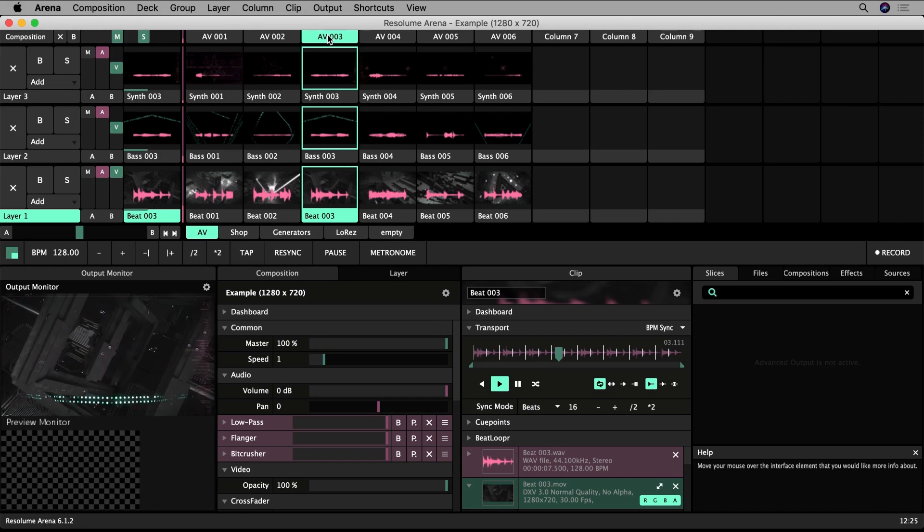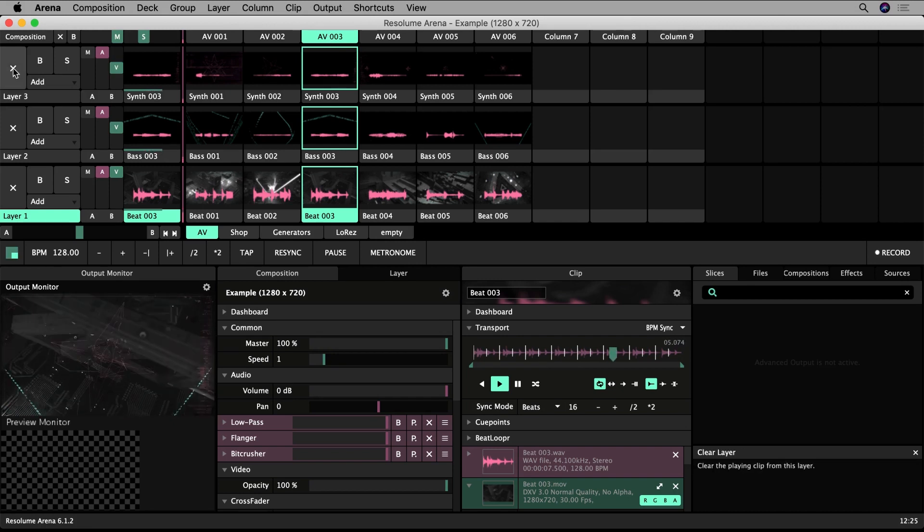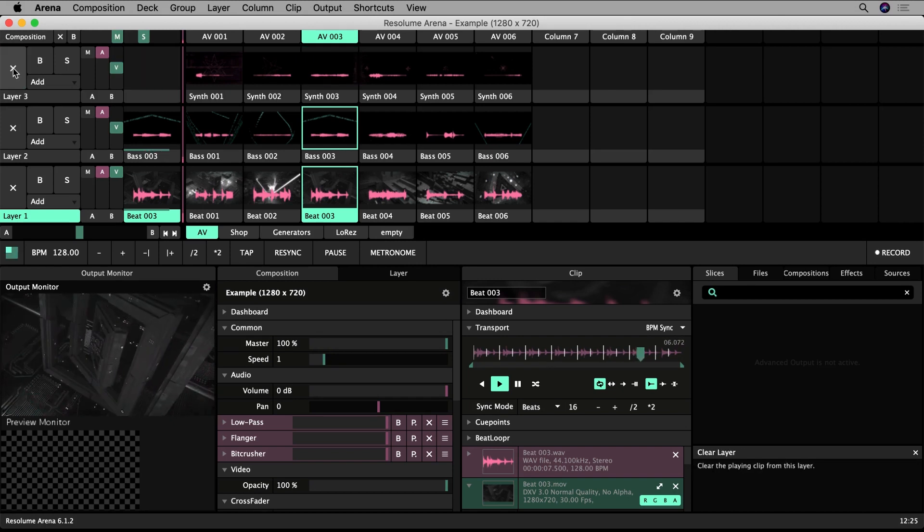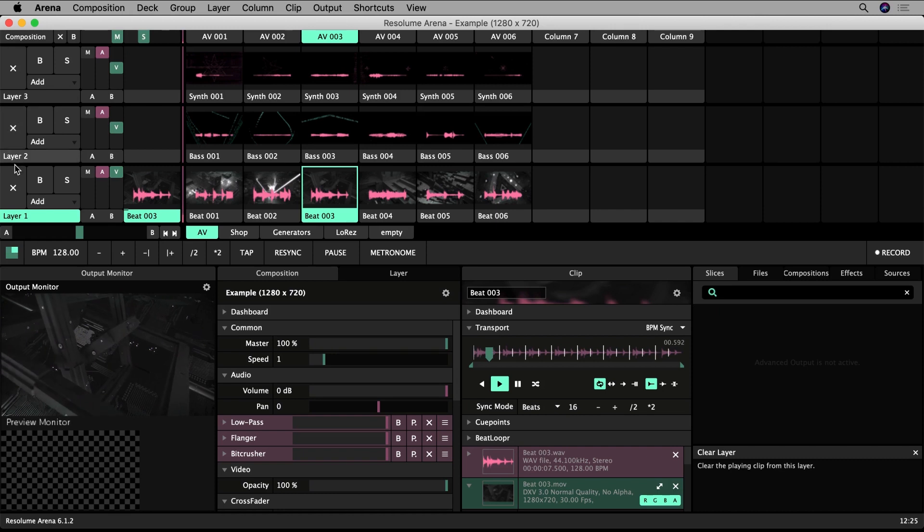Click on the X's on the far left of each layer to eject the clips and stop them playing when you are done.